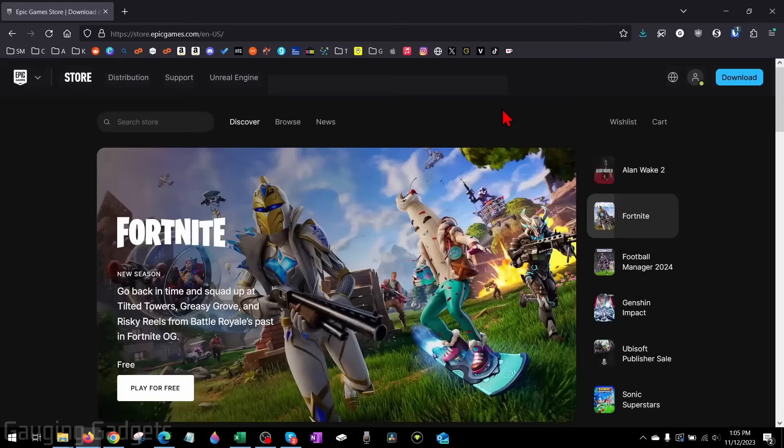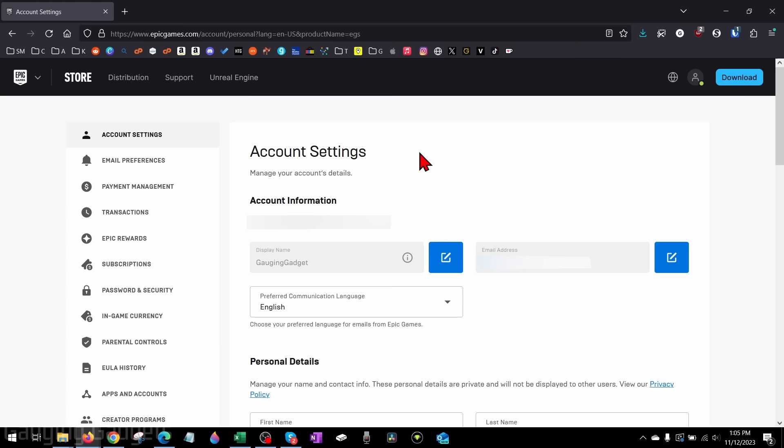Now that we're logged in, go up to the top right again and select the person icon and then go down and select account. This will bring us to our account settings for Fortnite.